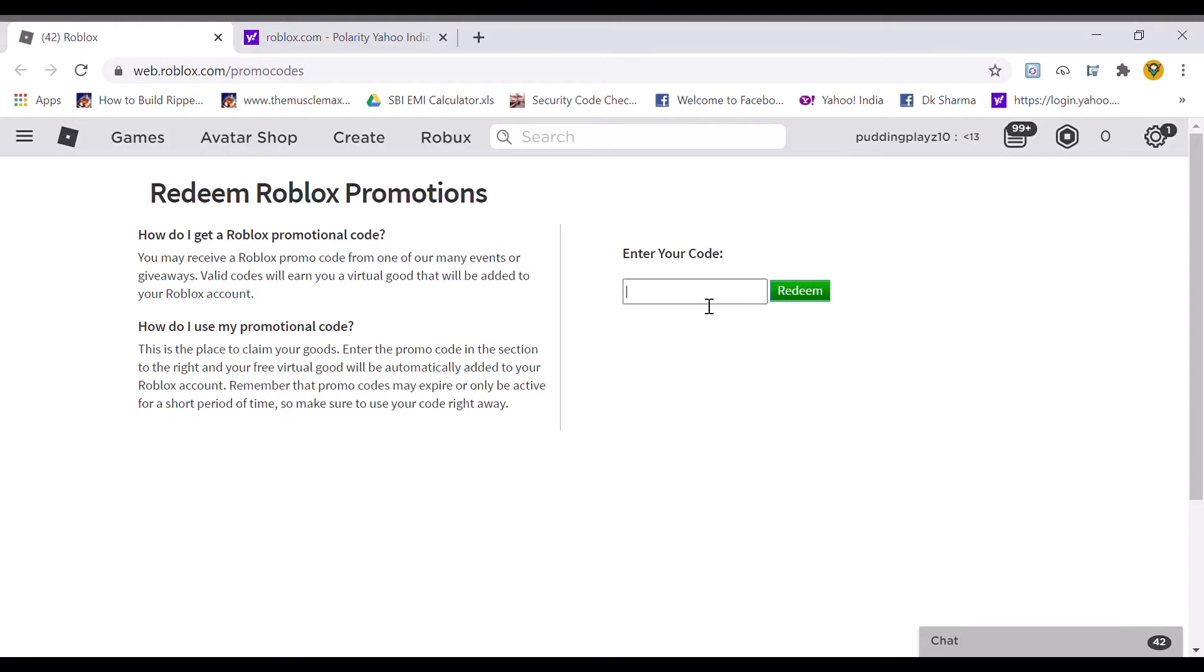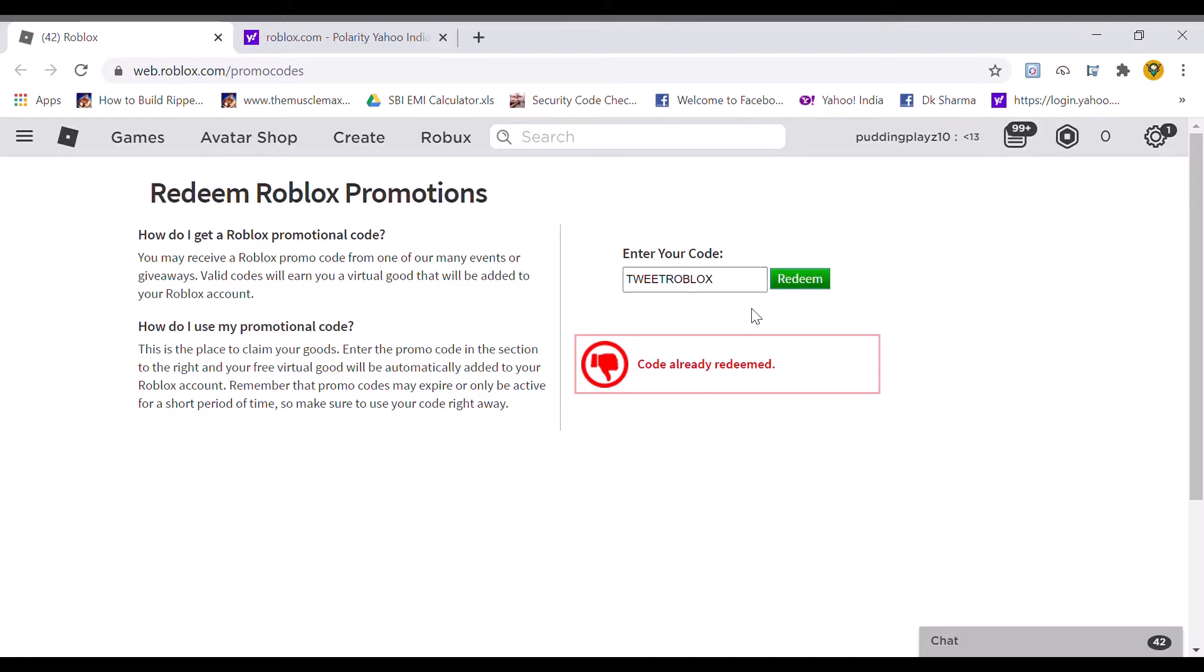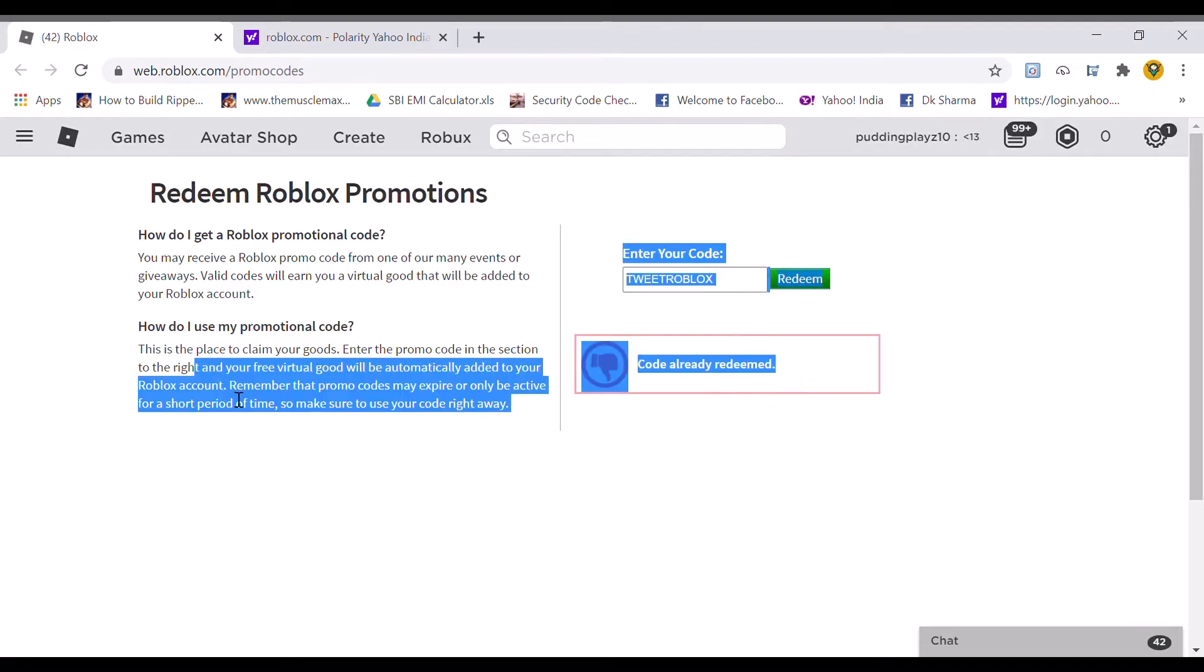Starting off with the first code. By the way guys, I will show you all the items we get at the end. So first we will redeem all the codes. The first code will be Twitch Roblox. Let's redeem this. I think this will give you a shoulder item. Code already redeemed.